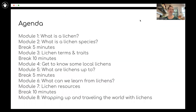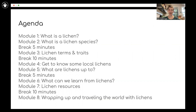Our agenda for today: we'll start with the very basic question of what is a lichen, and then get into what is the lichen species, followed by a break. Then we'll really dig into some lichen terms and traits, which will help us get to know lichens better and also aid us in identifying different lichens, followed by another break, because that's going to be a lot all at once.